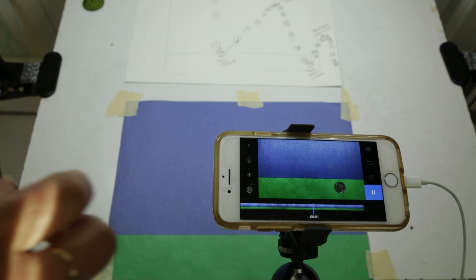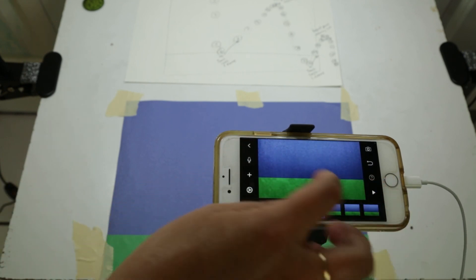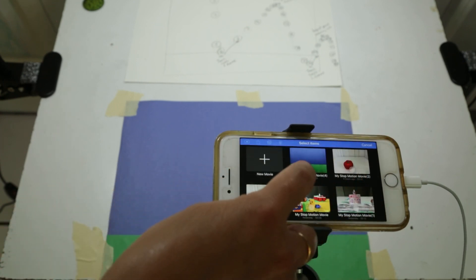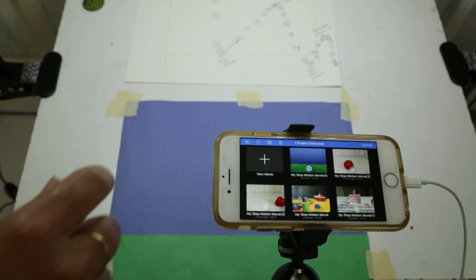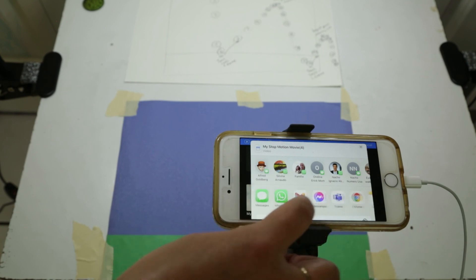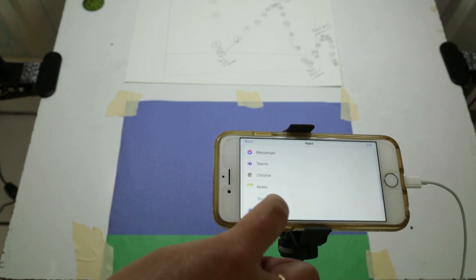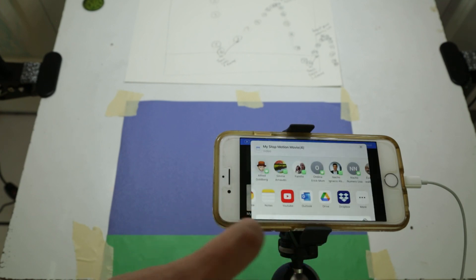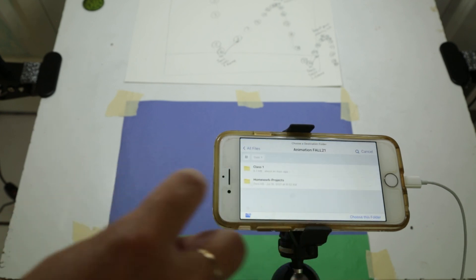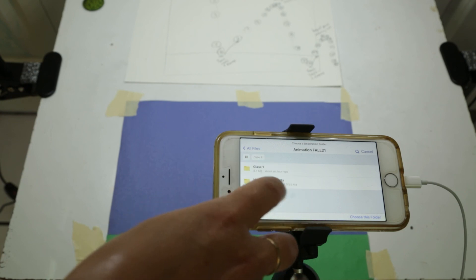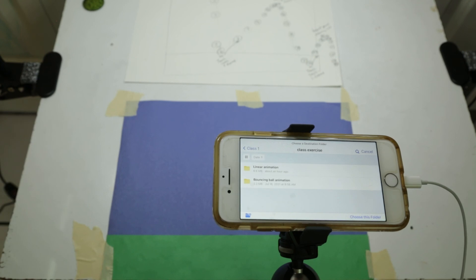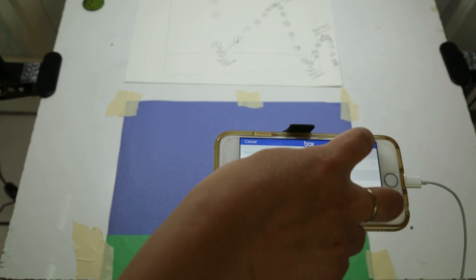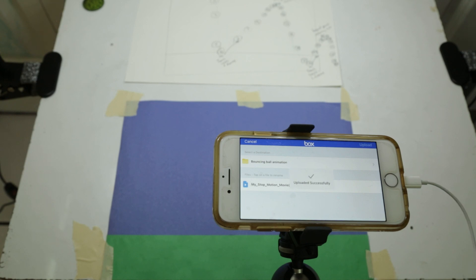And as always, we go here, and we go here, and we go select, and we're going to export as a movie. Okay, let's see. I have to look for more. We go for more, Box, and all files, animation, homeworld, class one, class exercise, bouncing ball. Okay, choose this folder and upload, and then you can change the name of the file as I said before.